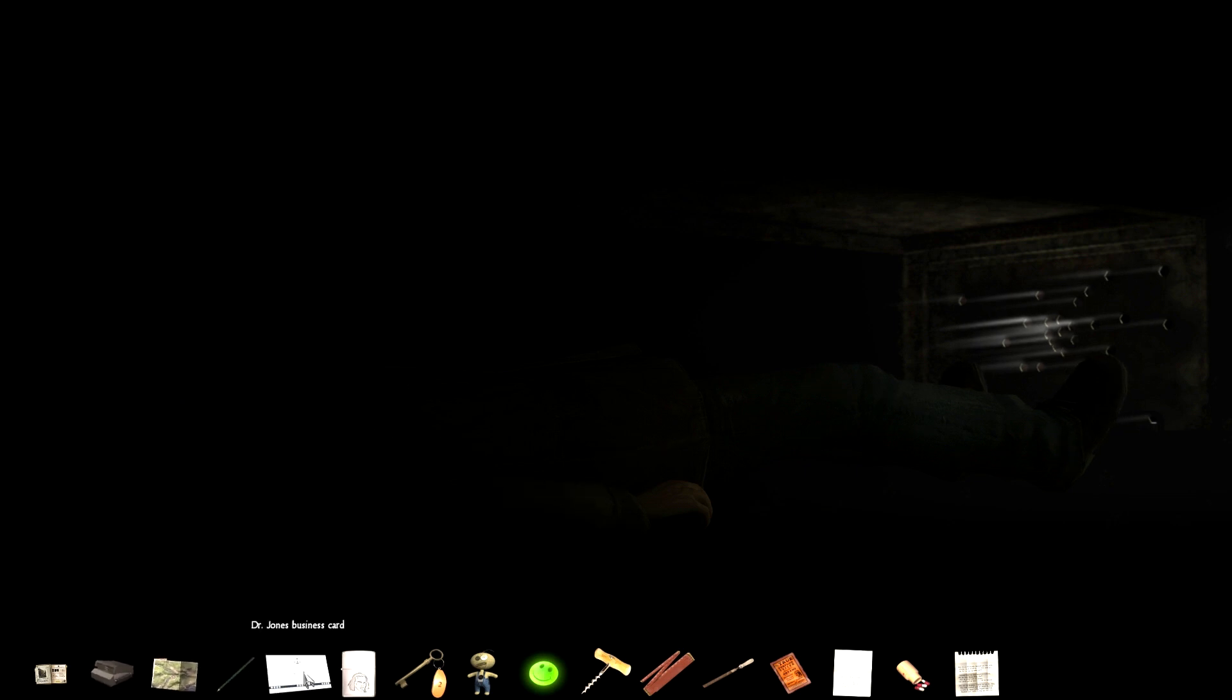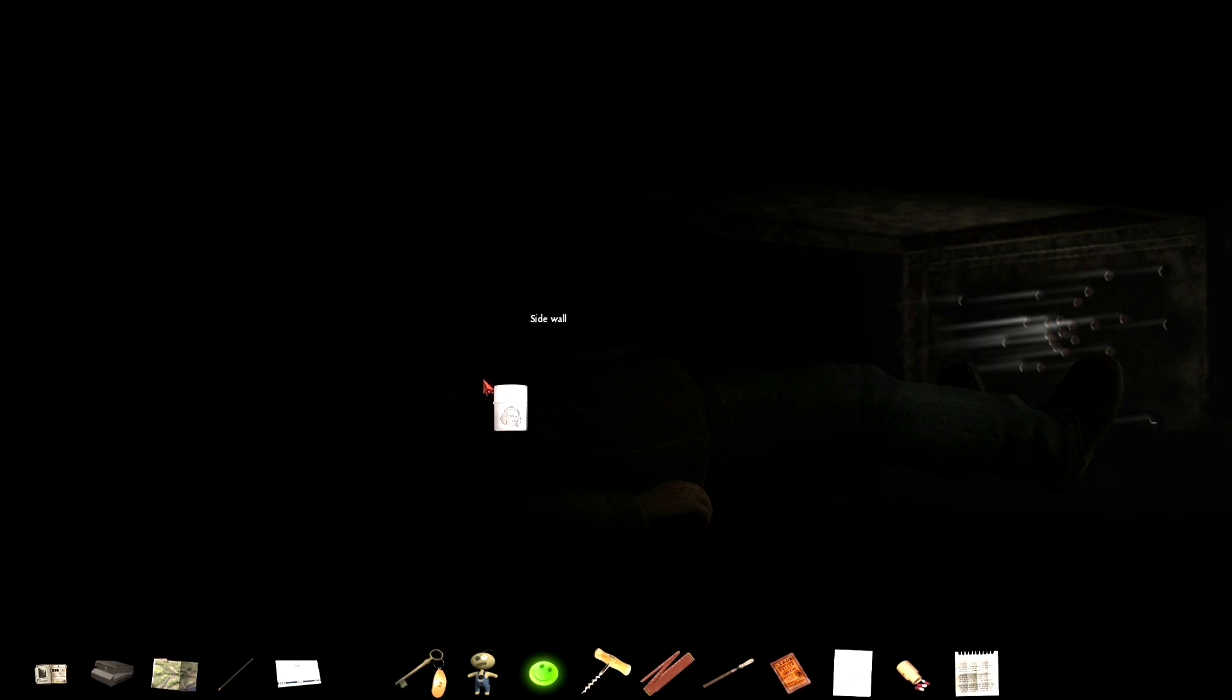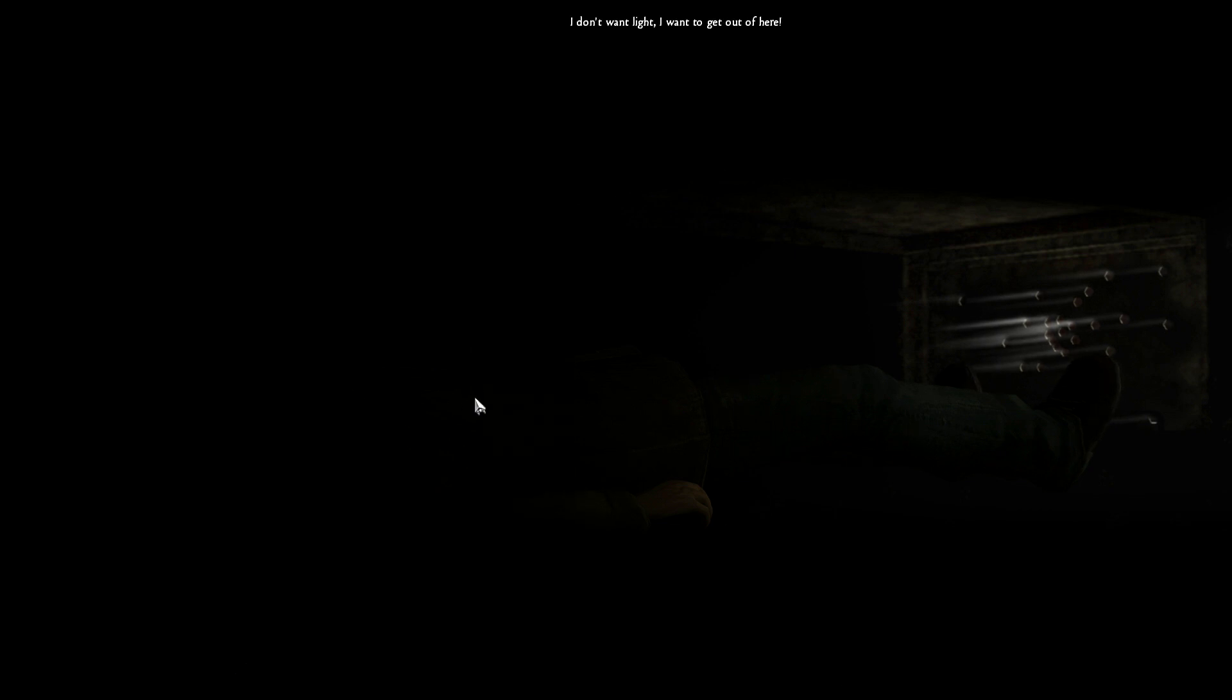I used the lighter. Yeah, you had a lighter. I don't want light, I want to get out of here. Okay, I can make out a few holes, but not much else.